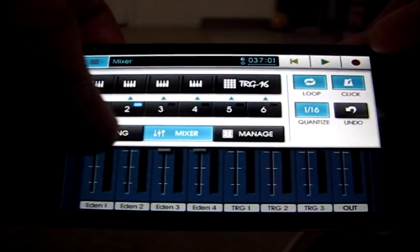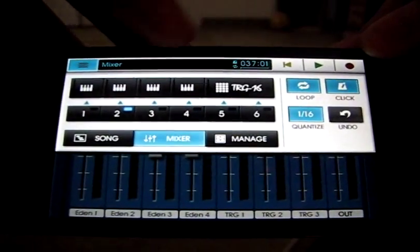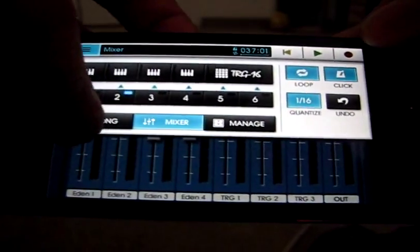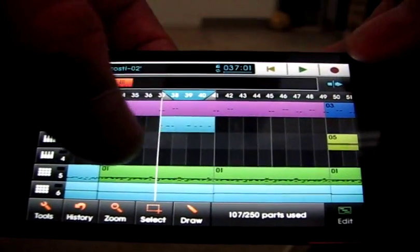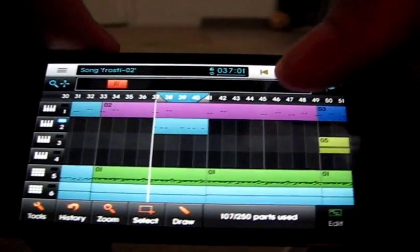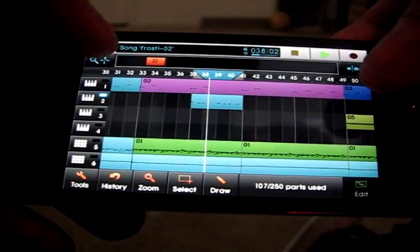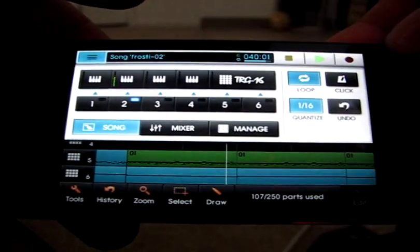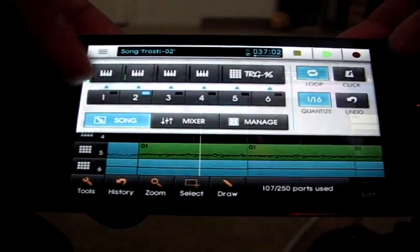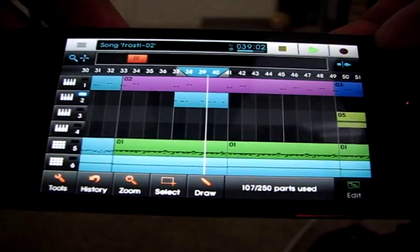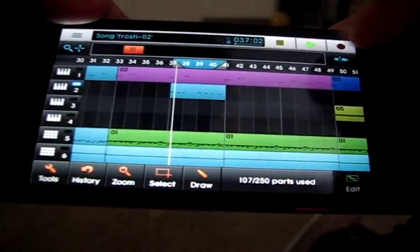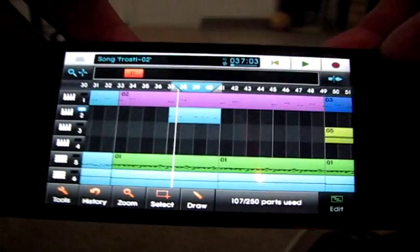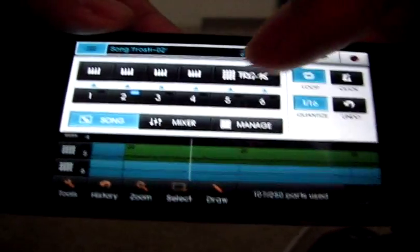So now that I've done that, I can go to the TRG-16. Let me make sure that everything's muted. There's my part right there, and we'll just play that part. Turn off that click. So there's that synth part in track two.